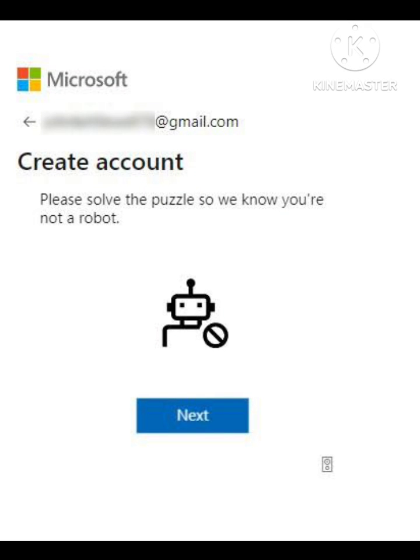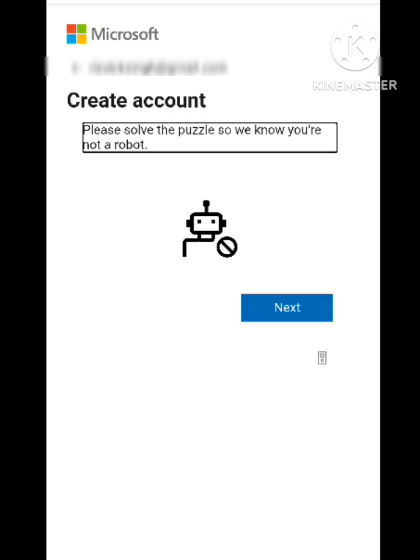Hey guys, welcome back to our channel. In this video I will tell you how to fix a Microsoft problem while creating your account — the issue where it says 'please solve the puzzle to know that you are not a robot.' Many users are facing this problem while creating their account in the Microsoft app or website. I will tell you how to fix this problem; you just need to follow some simple steps.